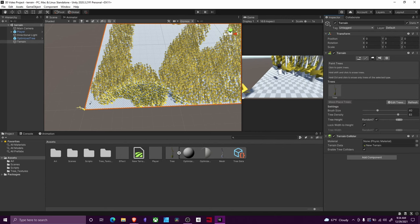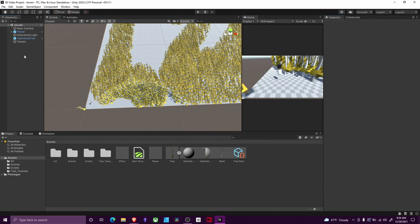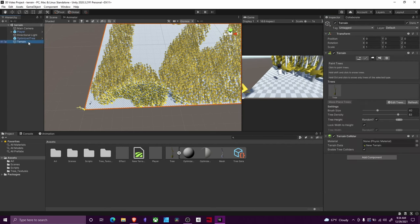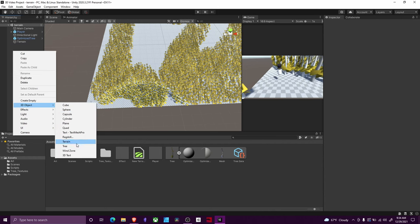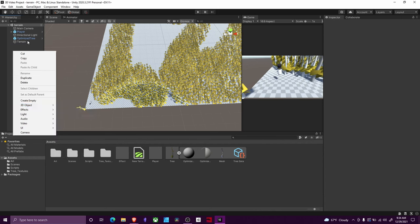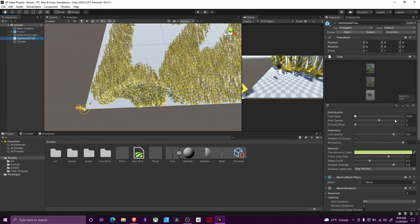In this case we're talking about trees. So after I created my terrain, I need to create my first tree, which is basically used as a stamp by the paintbrush to paint all these other trees here. So I just right click, go to 3D object and go down to tree and that added this optimized tree asset.